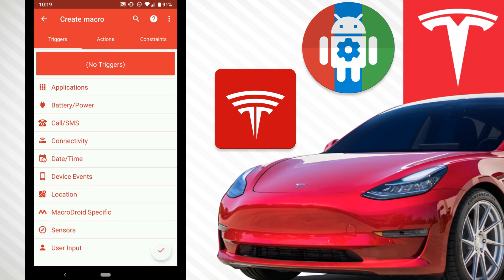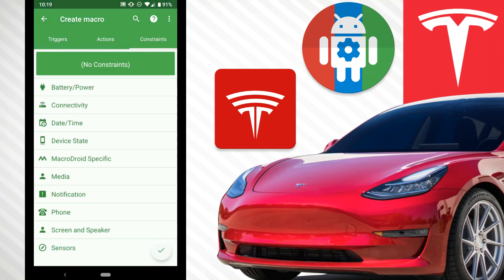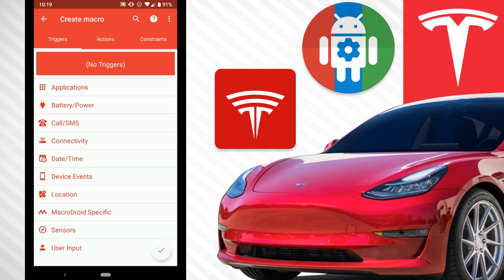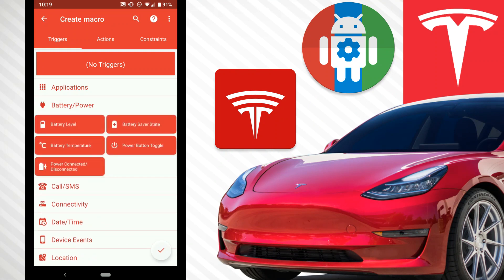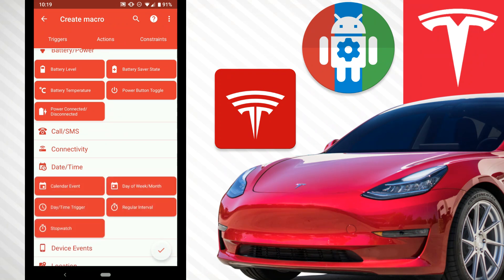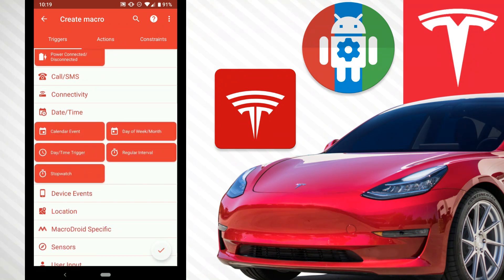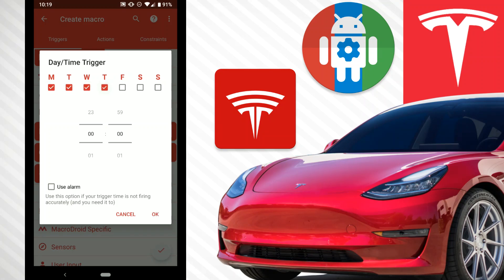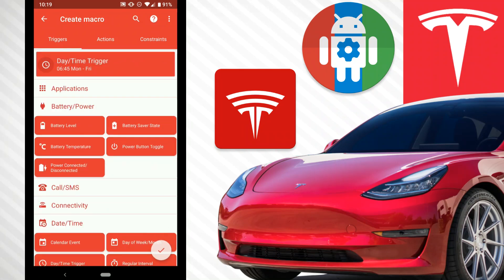We want to add a macro and we have three options along the top: triggers, actions, and constraints. Let's go to triggers — these are all the categories. We can click Battery and Power to see sub-options, but what we want is Date and Time. We go to Day/Time Trigger, set it Monday to Friday. The time goes through military time, so let's say 7:45 is when we leave to be at work at eight. We hit okay, scroll up to the top, and we can see the Date/Time Trigger is set. That will now trigger the action.